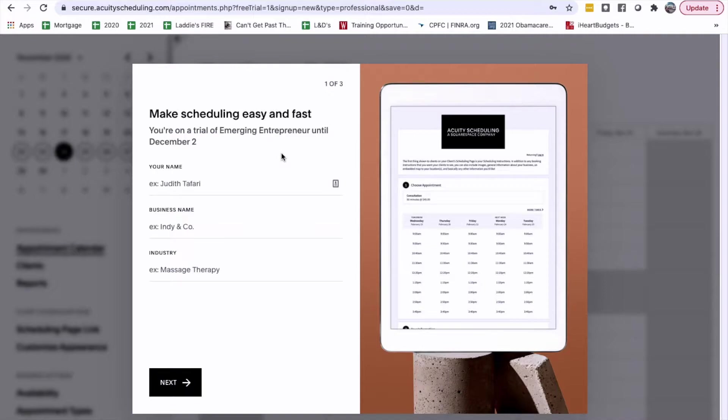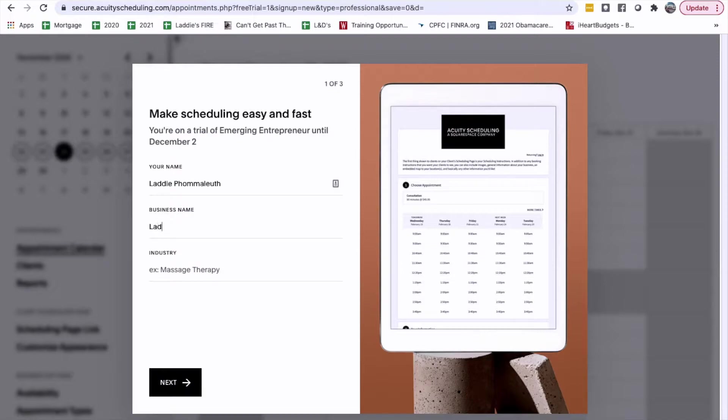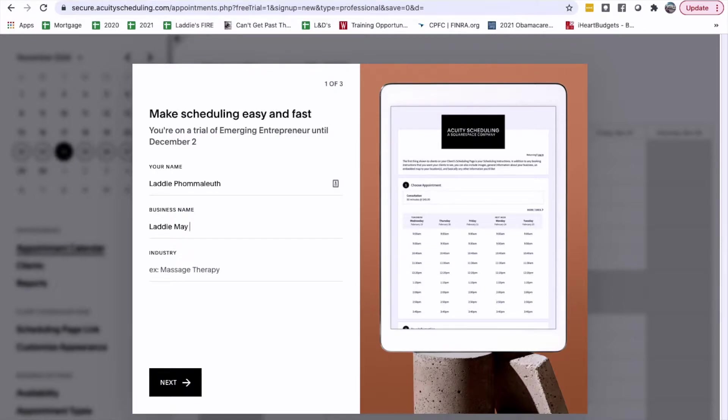You're in a trial emerging entrepreneur until December 2nd. Okay, your name. Lottie. Business name. Lottie.